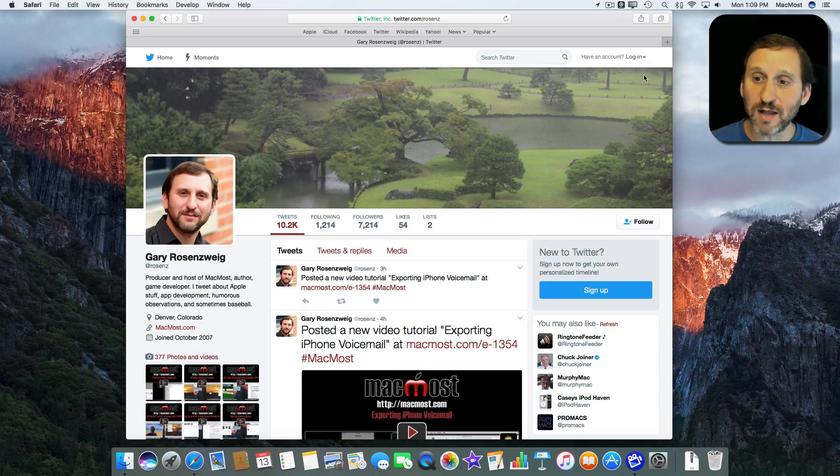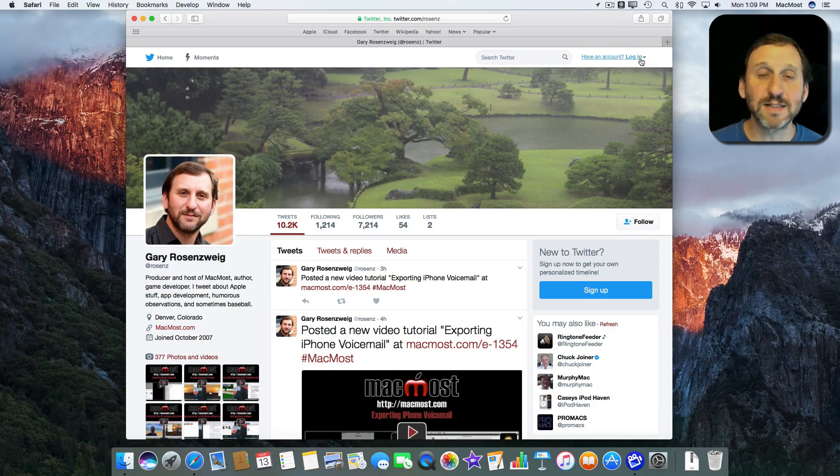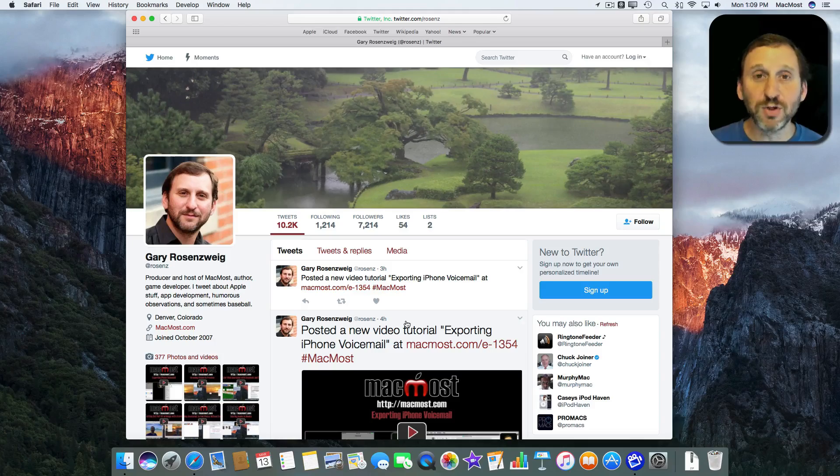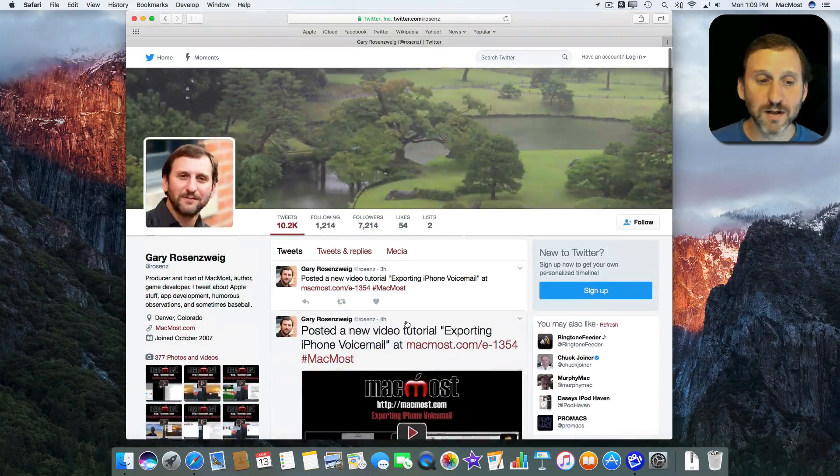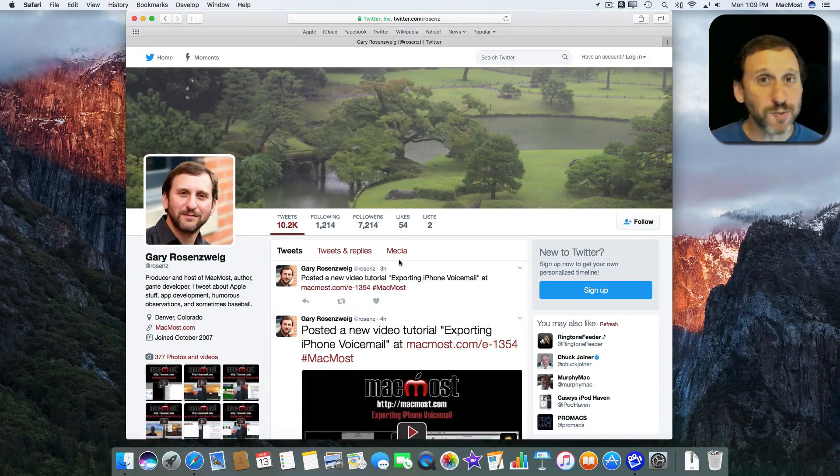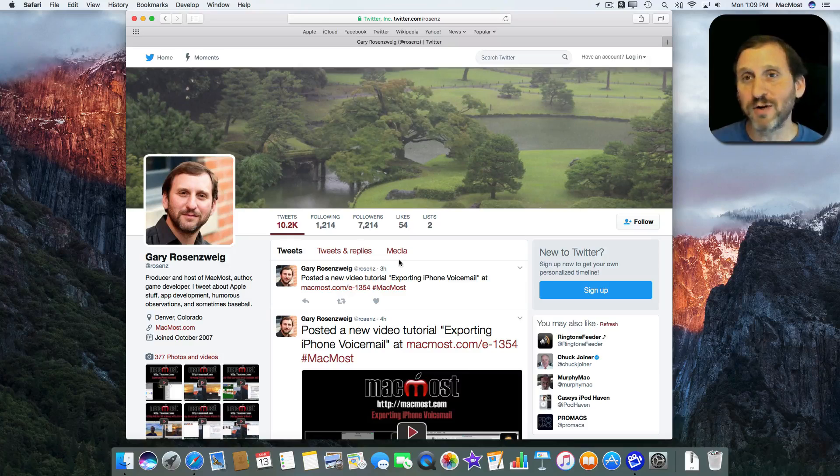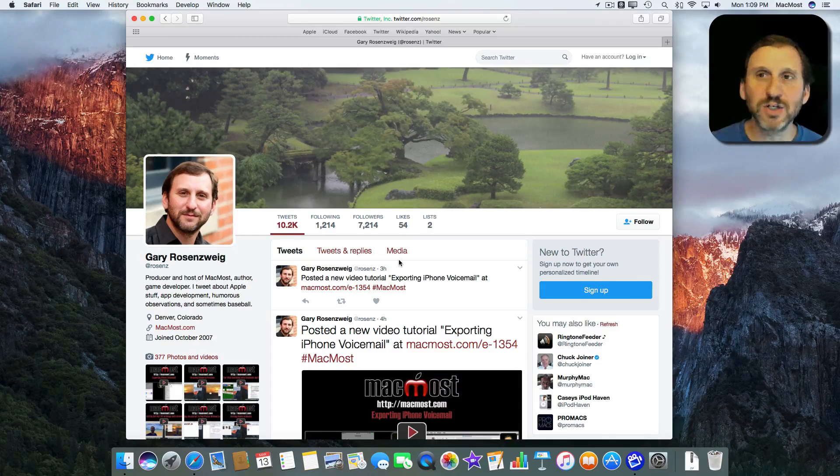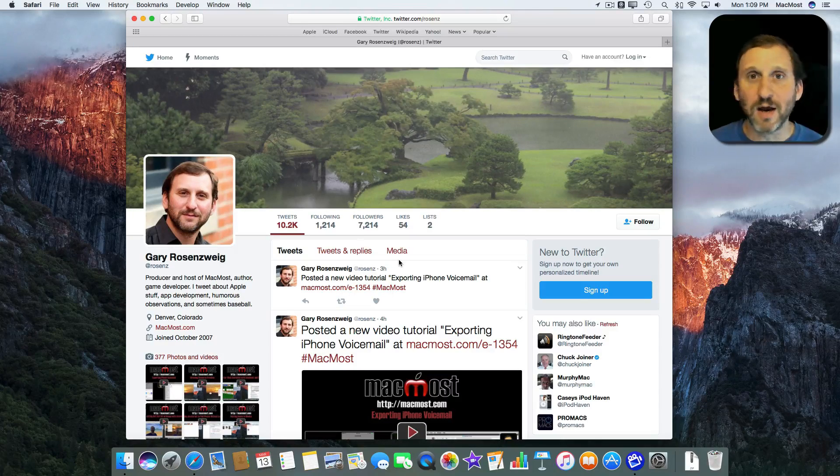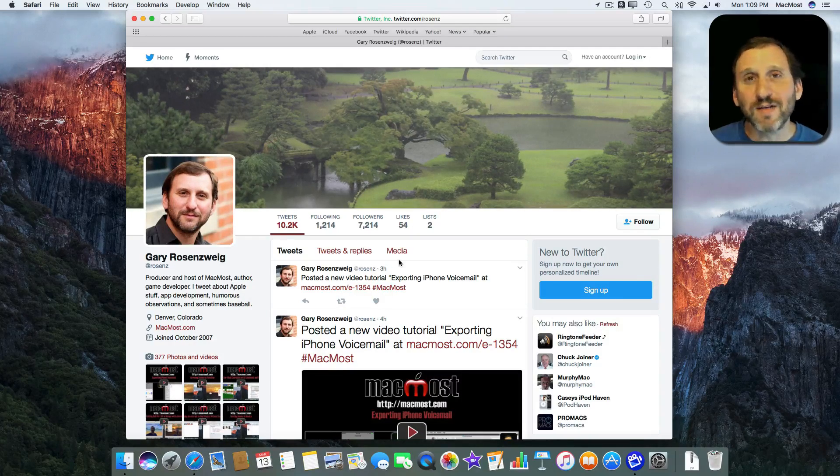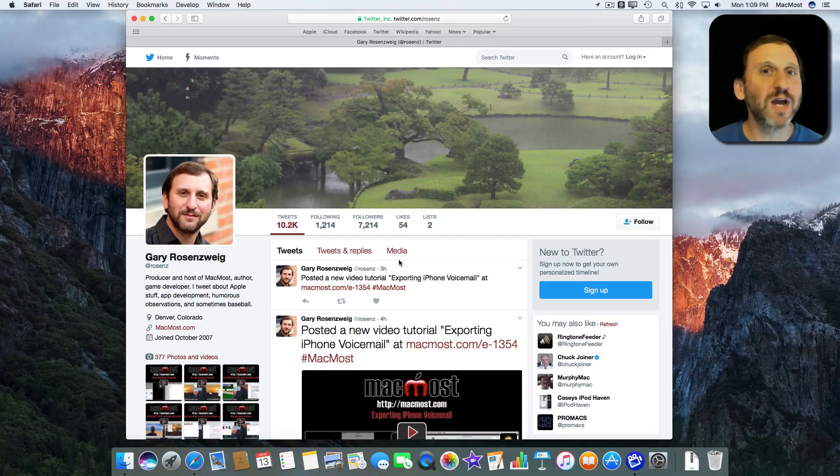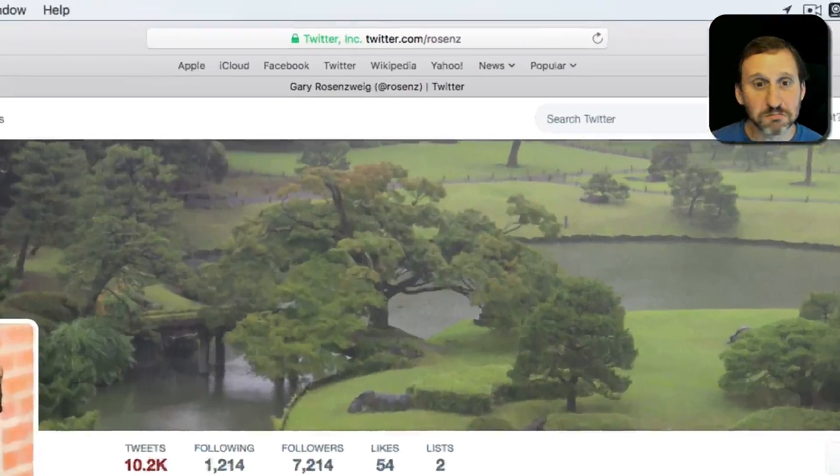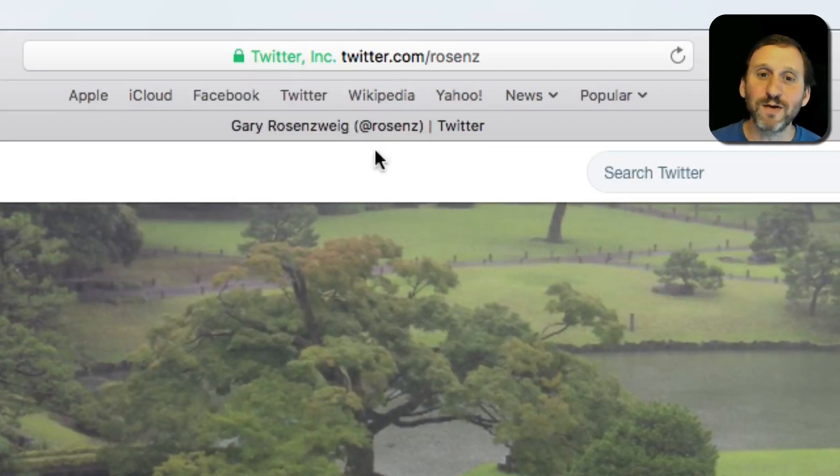I'm still not logged in. You can see it's asking me to log in here. But you can look at my Twitter feed right there and you can do this with anybody's Twitter feed. A celebrity, a politician, an organization that you want to follow. If somebody tells you to check a Twitter feed for some information you can do it.